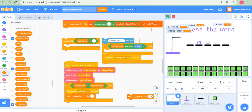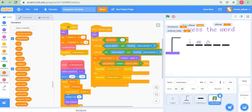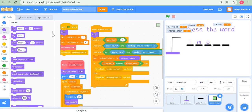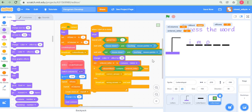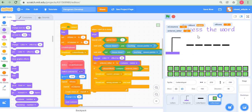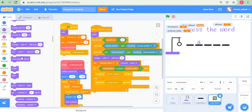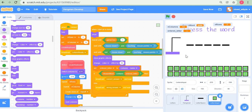Now I'll add a useful feature: whenever a key is clicked, I'll change its color effect by 50, so the user can track which letters have already been used. However, if a letter is clicked again, the color keeps changing, which is confusing. To fix this, I clear all graphic effects before changing the color — so the color changes once and only once, giving the keyboard a color-coded state that helps the user remember previously tried letters.